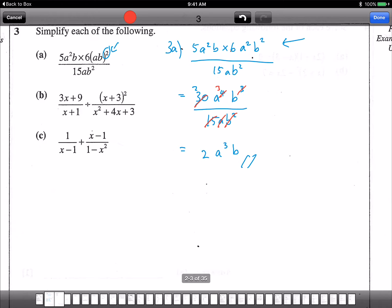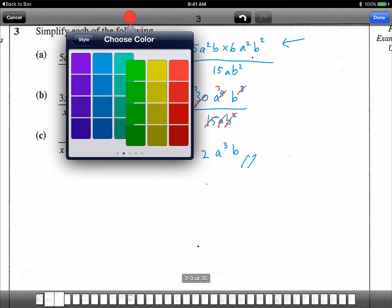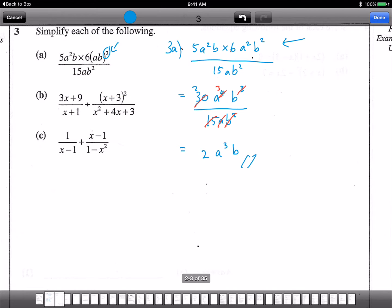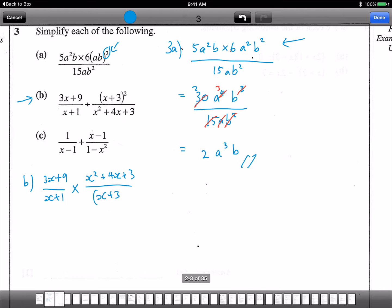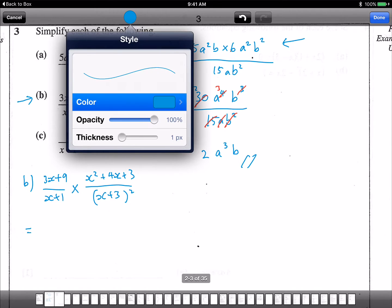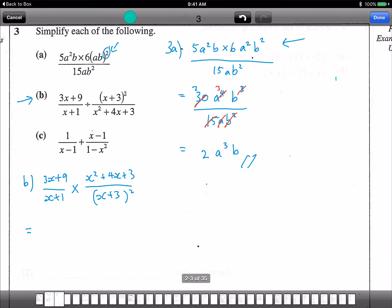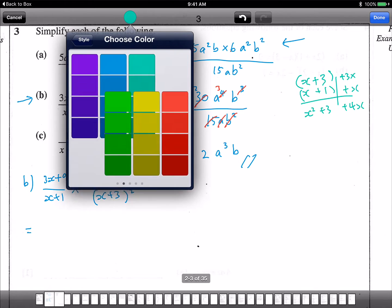Let's do the next one, Part 3b. So we have (3x plus 9) divided by (x plus 1), and because it's a division, we change it to multiplication. We get (x squared plus 4x plus 3) over (x plus 3) squared. The next thing is to factorize — I'll use green for working. Factorize x squared plus 4x plus 3: that gives (x plus 3)(x plus 1).